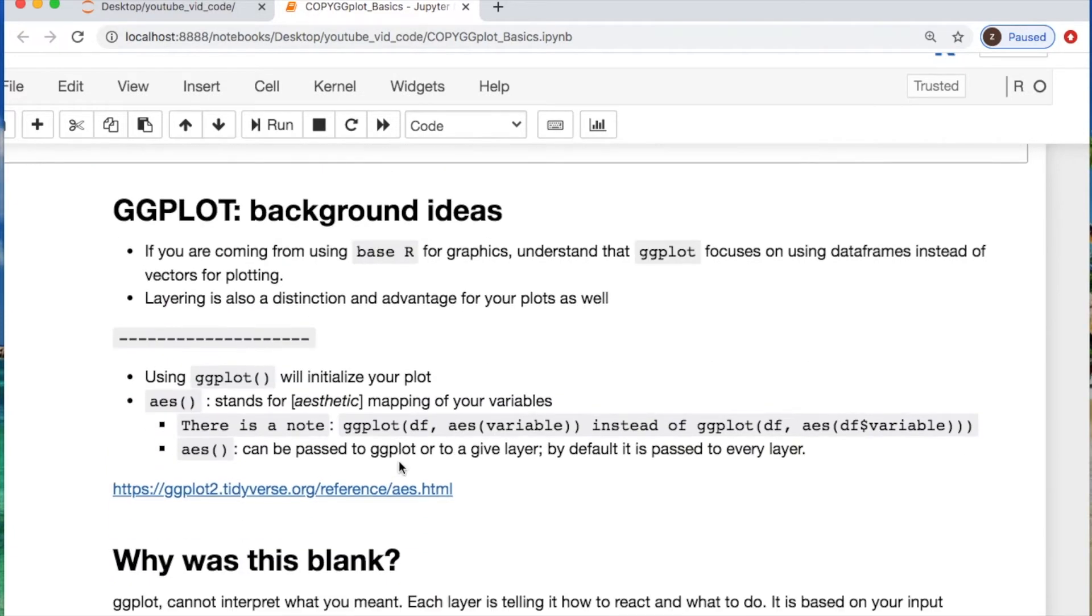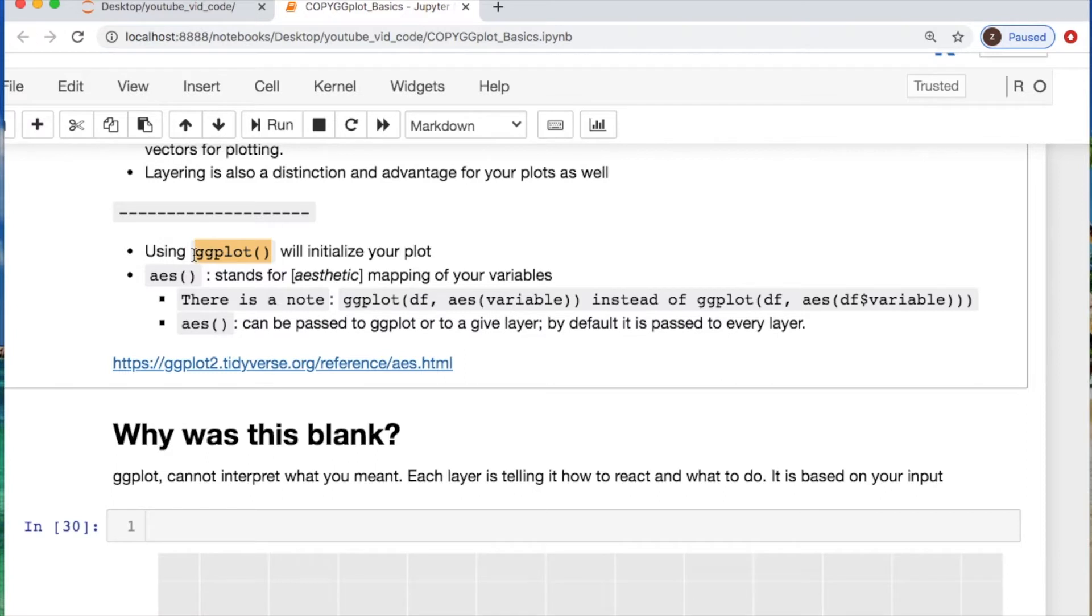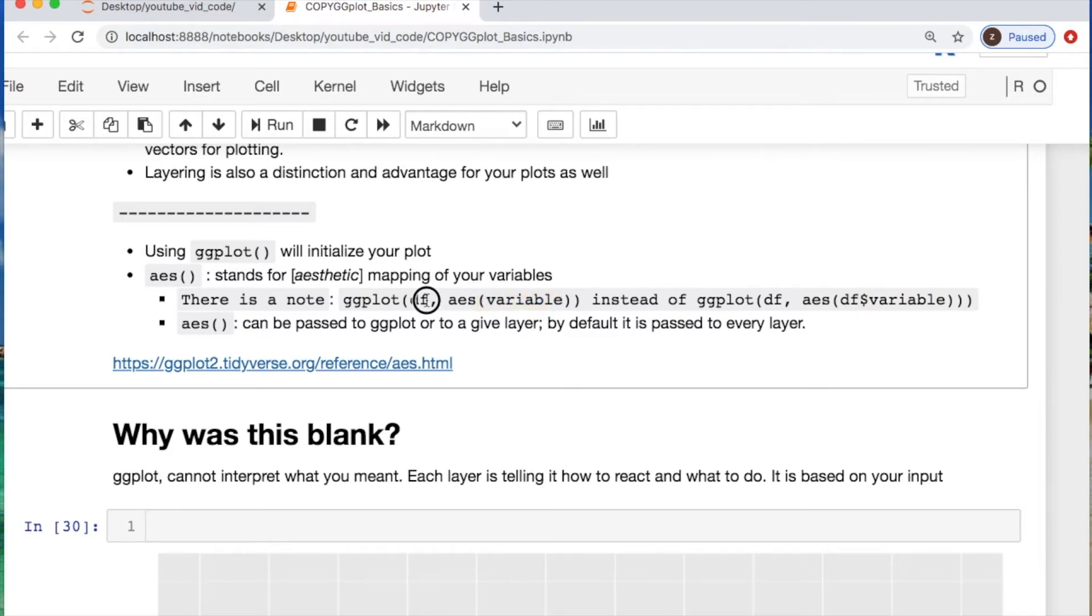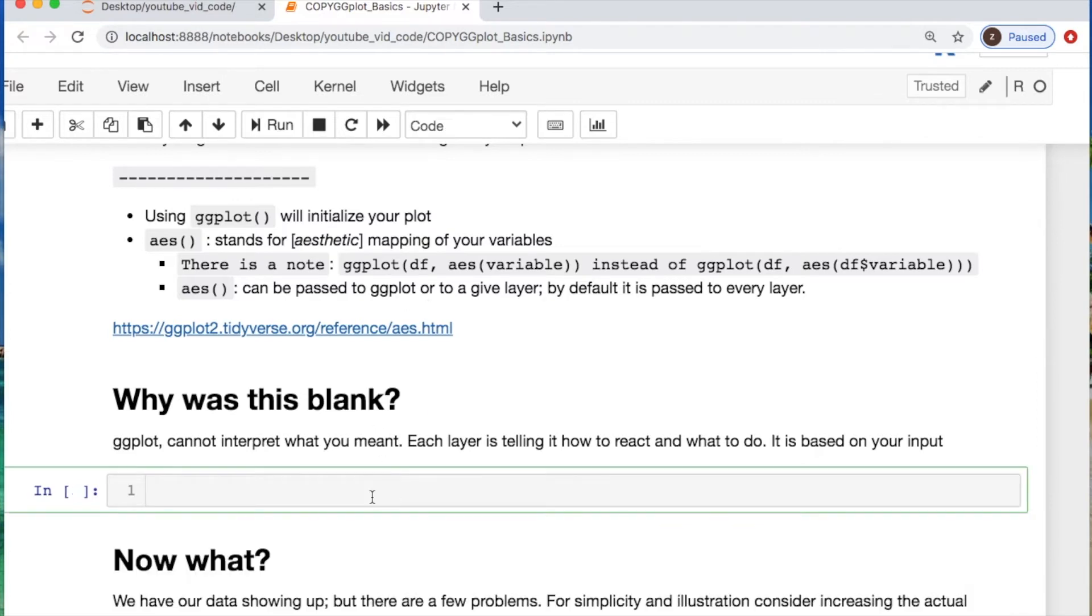Think of ggplot taking in data frames whereas base R utilizes vectors for plotting, and you're using layers with ggplot which is a distinction. You initialize your plot by calling ggplot and you map your variables with something called an aesthetic labeled aes() which is your mapper for the variables. Instead of usually calling your data frame with the dollar sign and variable name, you'll just call the variable name that you're mapping. You also have things that are called themes, and a theme is basically dealing with anything else that's not your data that you're trying to map or plot.